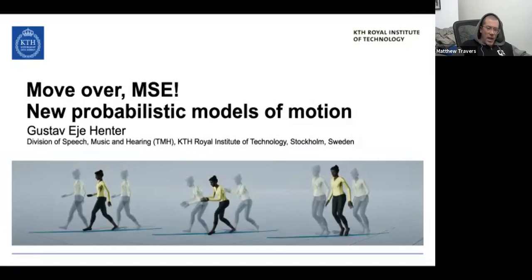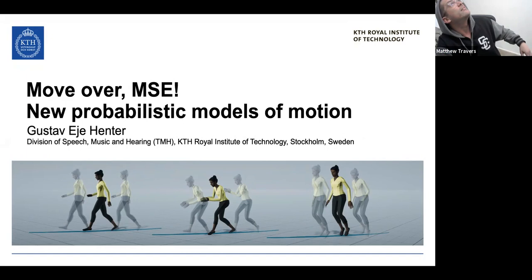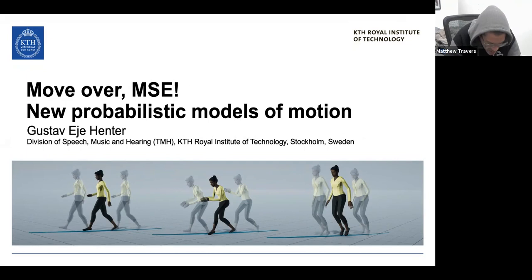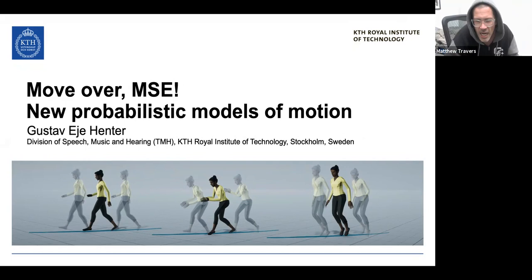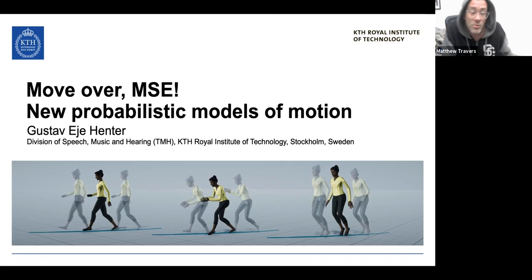Thank you everybody for joining this afternoon. We have the pleasure of welcoming Gustav Henter, who's coming to us from KTH in Sweden. KTH is where Gustav did his PhD before doing a tour of postdocs, visiting Edinburgh, and eventually returning to KTH, where he was promoted to assistant professor in intelligence systems.